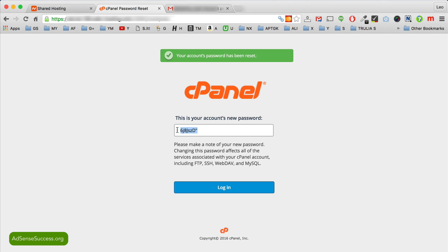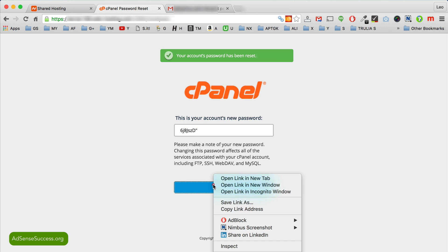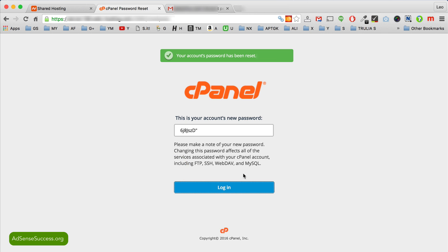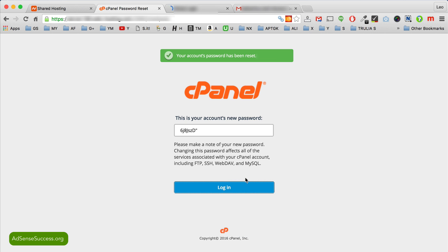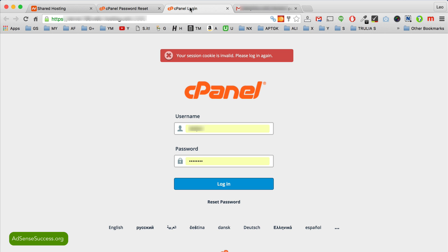Copy your temporary password and right click again on the login window. We need to open this in a new window again, otherwise this will create an issue. So here is your login to cPanel.